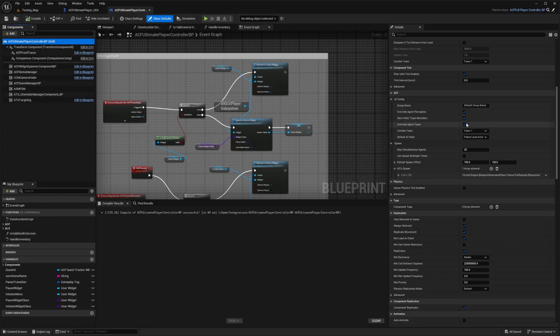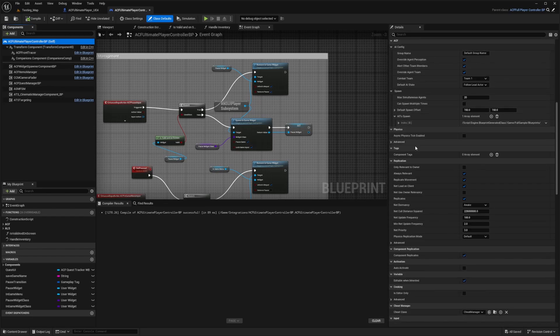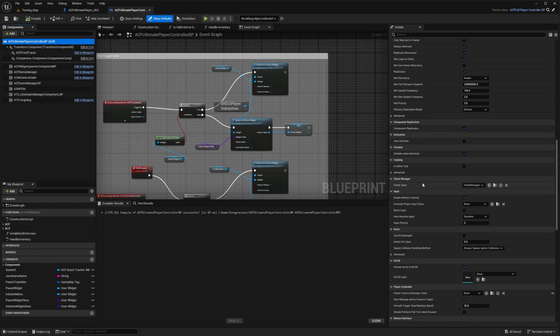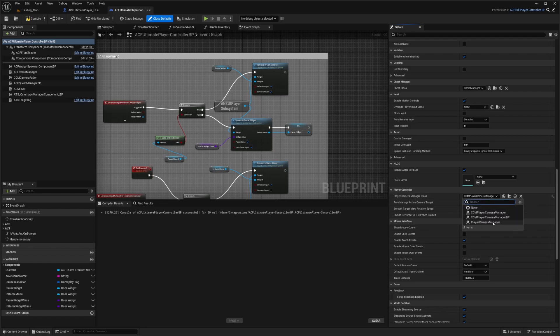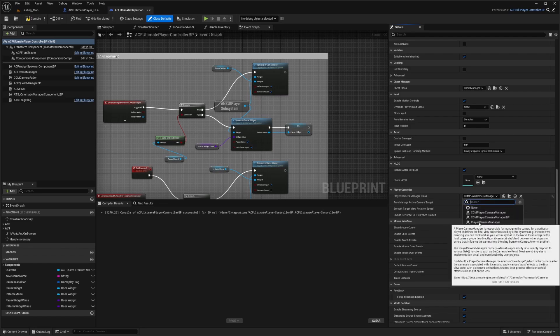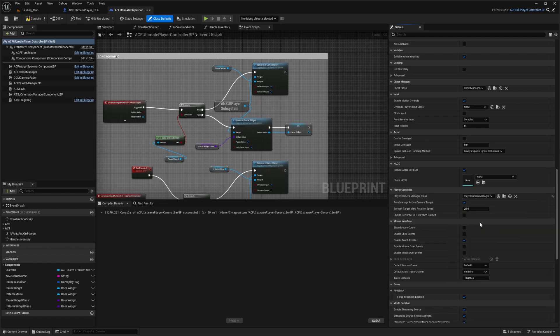Scroll down until you see where it says player controller. Over here it says player controller, and by default you'll see the CCM player camera manager. Go ahead and just set this to the regular player camera manager and hit compile and save.